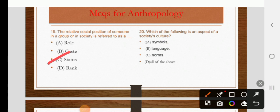Which of the following is an aspect of a society's culture? Options are symbols, language, norms, or all of the above. The correct answer is all of the above.